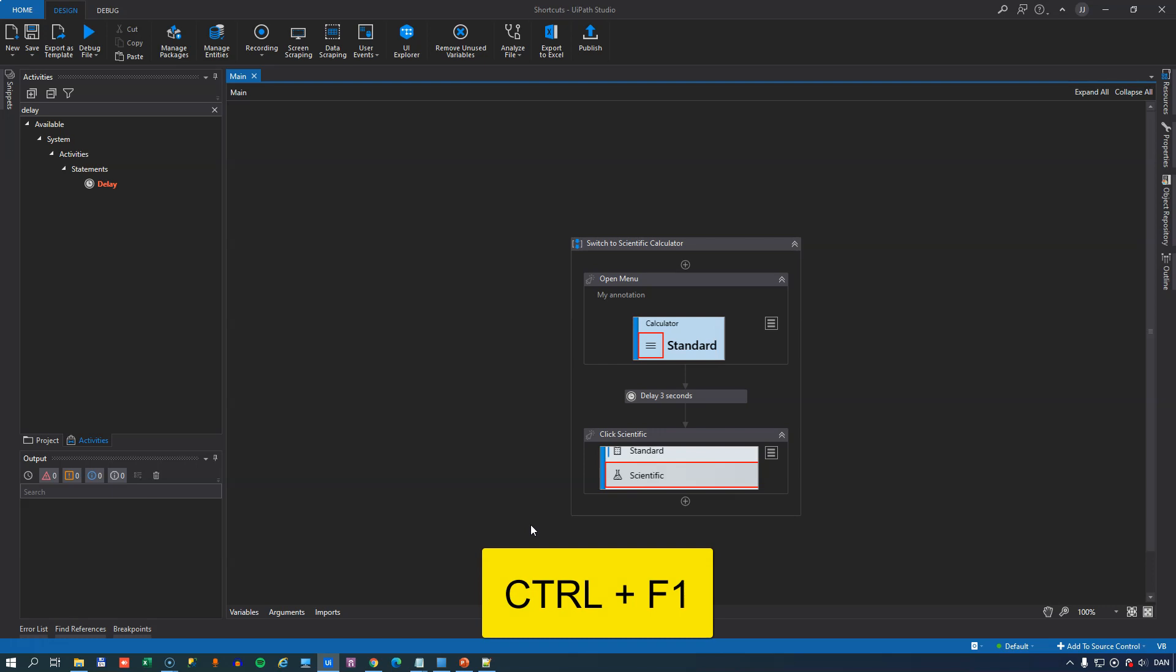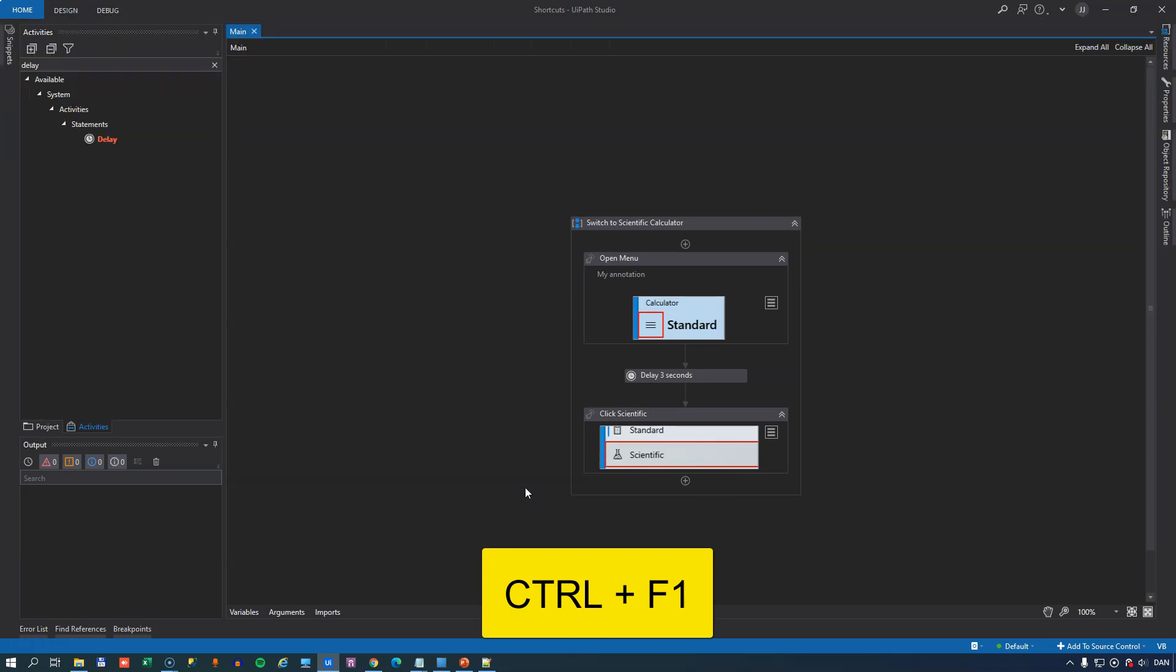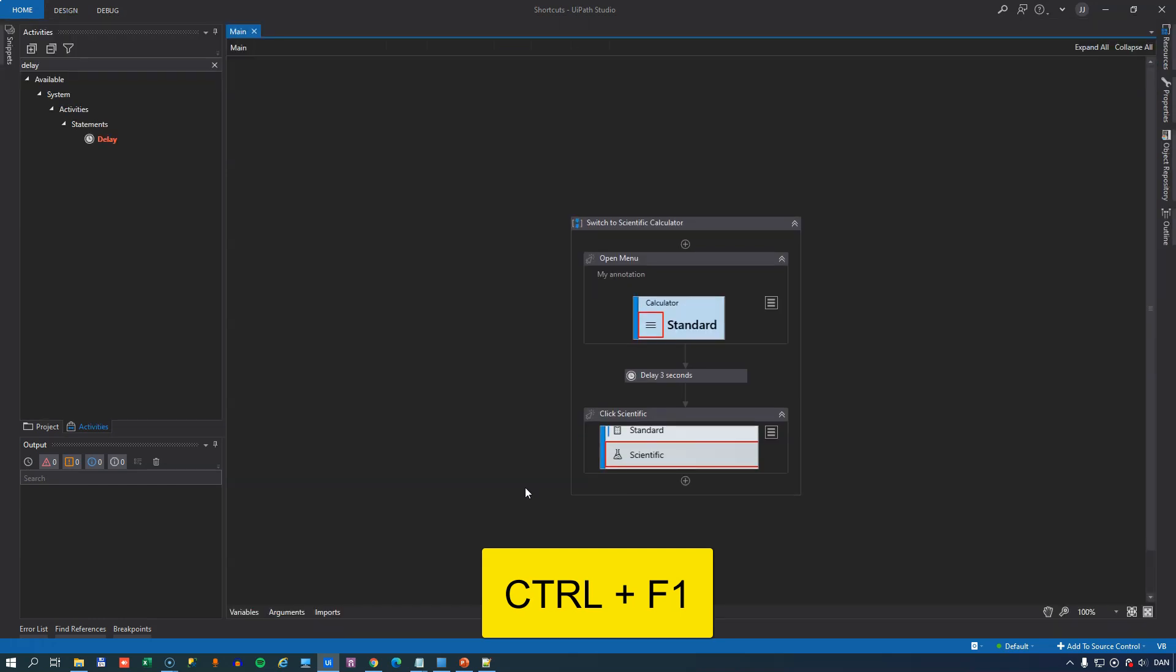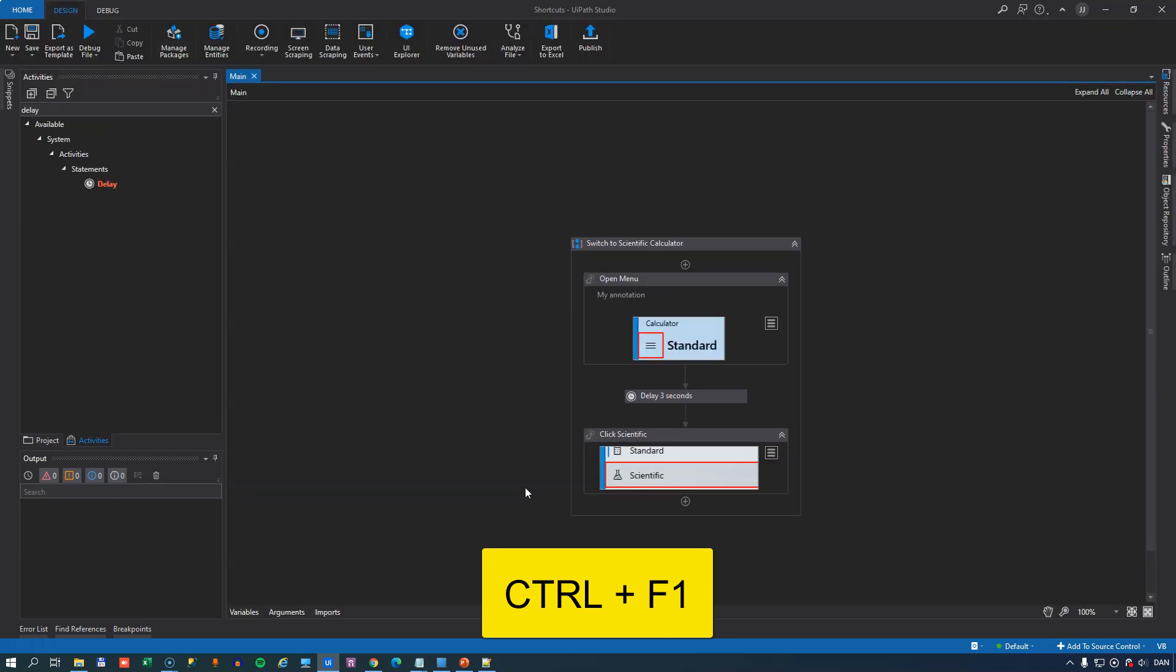In the number 6 spot we have a very simple one, Control F1, and that will show and hide the ribbon to give you just a little bit more screen real estate when developing.